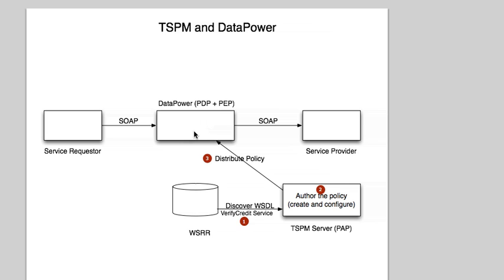So the first thing that we're going to be doing is first of all discovering, and then importing the WSDL that describes that Verify Credit Service into TSPM, which is going to be our authoring policy.